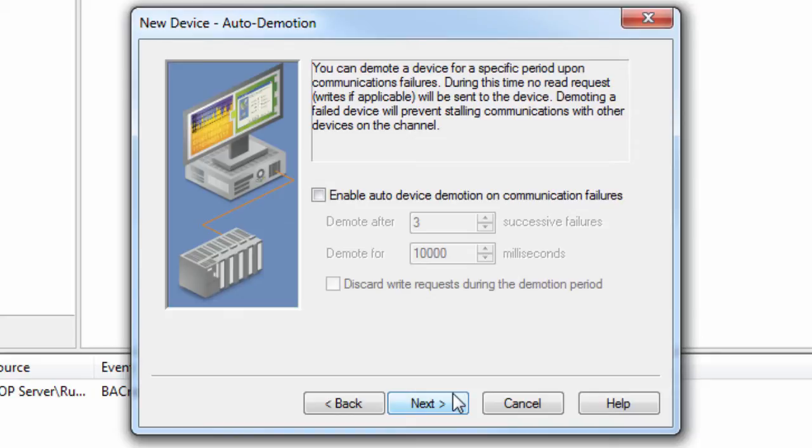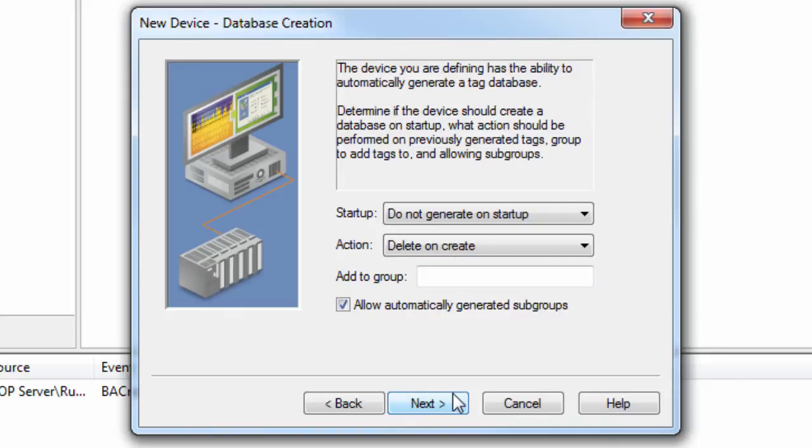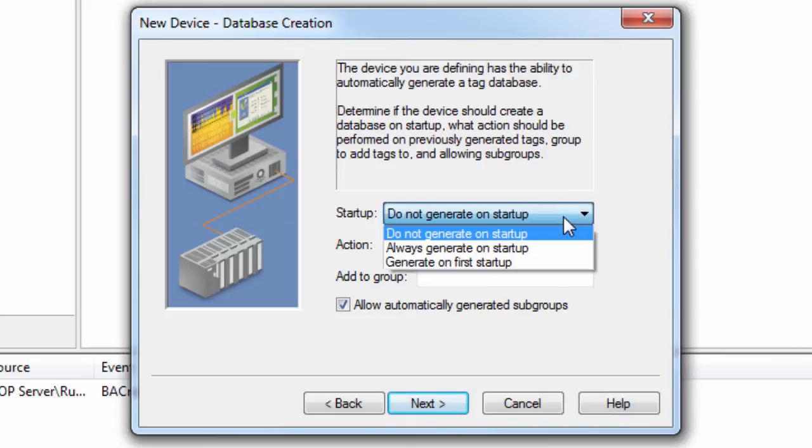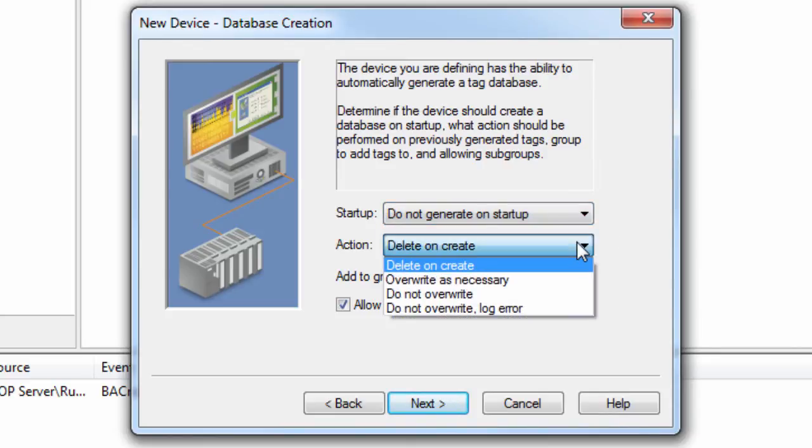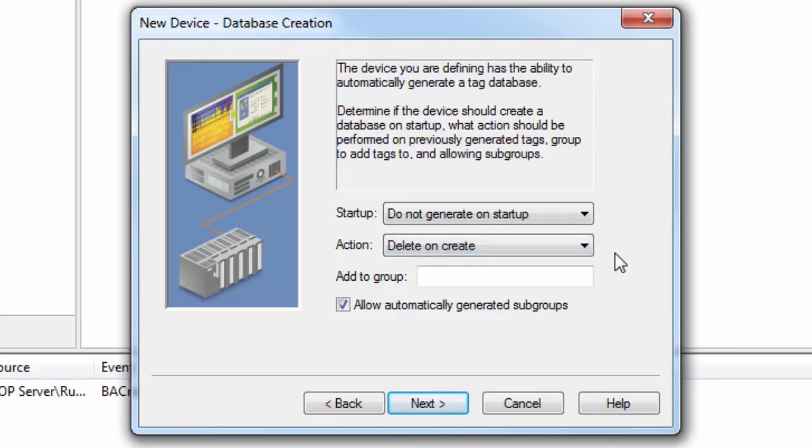Click Next to specify the database creation settings. The driver can automatically generate a tag database from the device. Here you can specify if and when the tag database will be created, how previously generated tags will be handled, and if you would like the tags to be included in a specified tag group. We will leave this at default for now and revisit this feature after the device has been created.